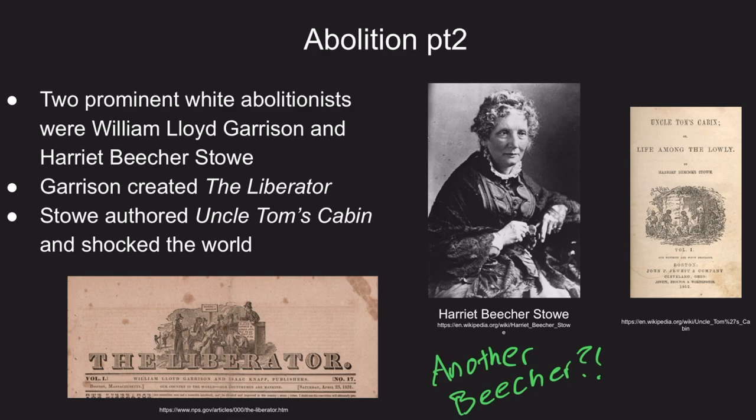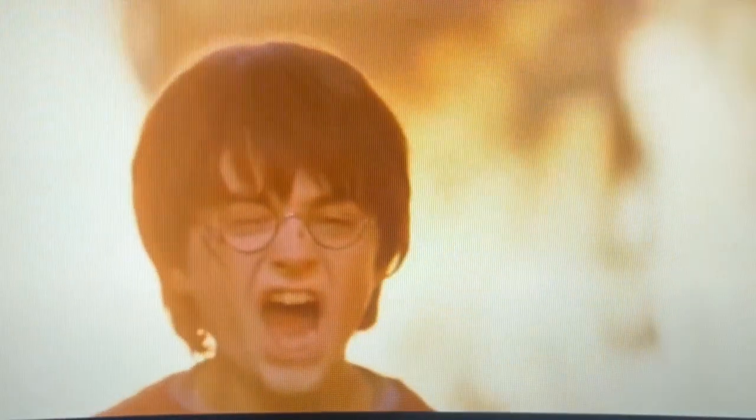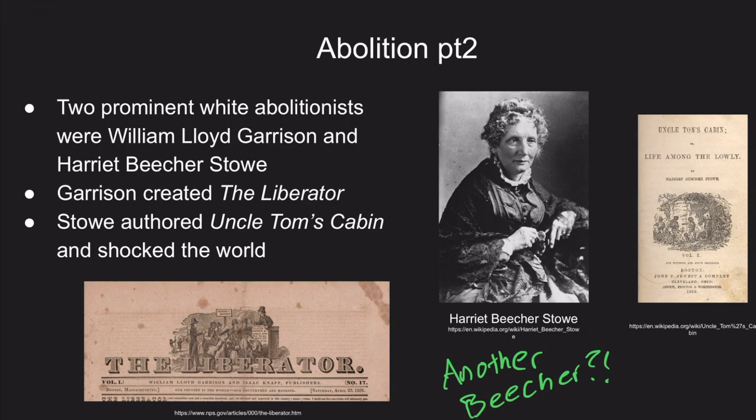No, it wasn't Harry Potter — her book was titled Uncle Tom's Cabin, and it had a profound impact on the way people, especially those in the North, thought about slavery. The book told the story of an enslaved man named Tom, described as a kind and understanding person, who experiences the horrors of slavery and racism throughout his life.